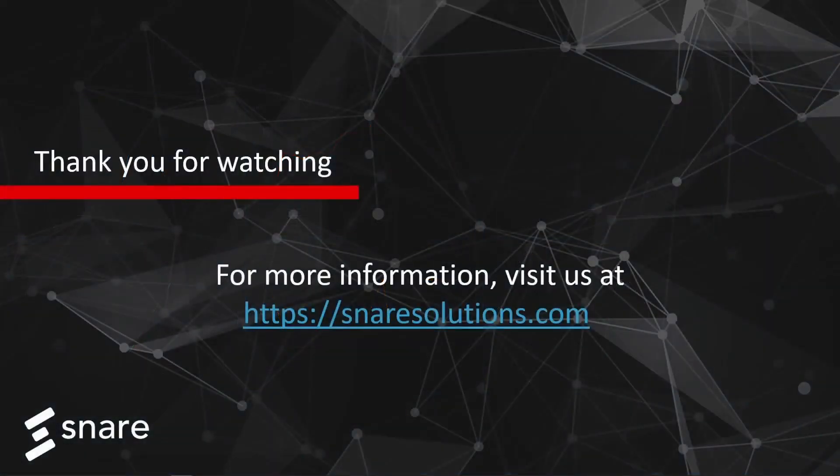If you would like any further information regarding Snare E3 or any of our other products, please visit our website. Thank you for watching.